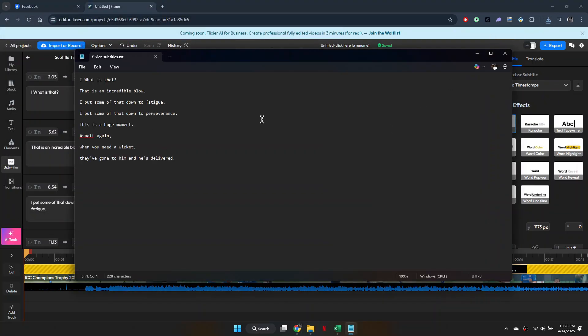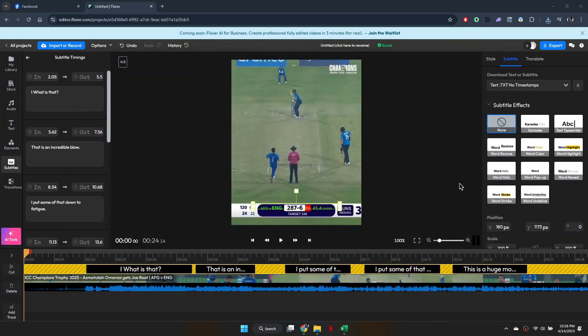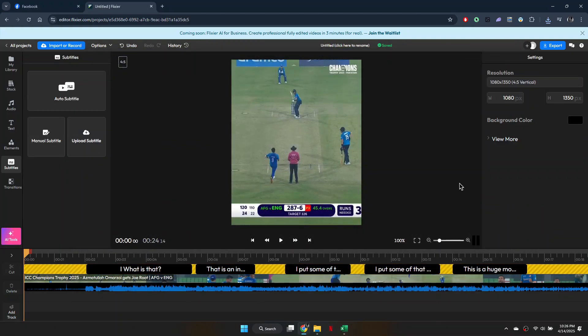So that's basically how you can convert Facebook videos to text. And that's it for this video. If you find this helpful, consider subscribing and giving this video a thumbs up. Thanks.